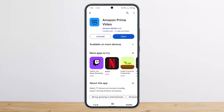Once you open it up, you want to sign in using either your Amazon Prime account, your Amazon account, or your Prime Video account. If you use your Amazon account, you can go ahead and create a subscription and stream your videos. This way you can easily log in to Prime Video.